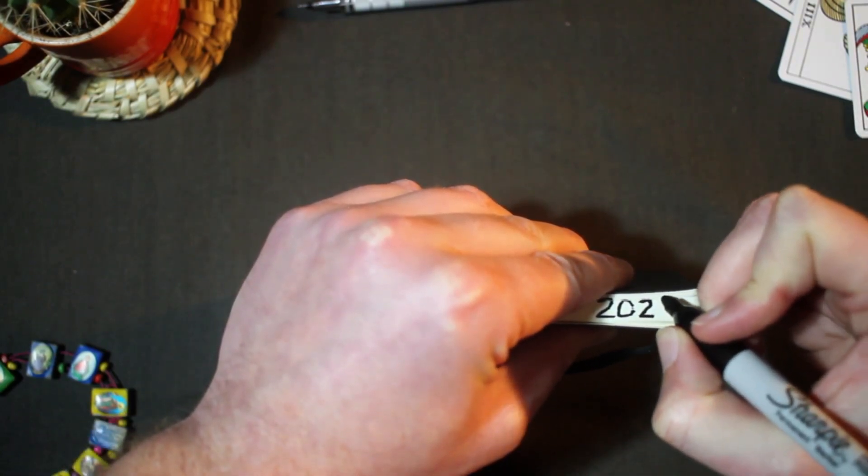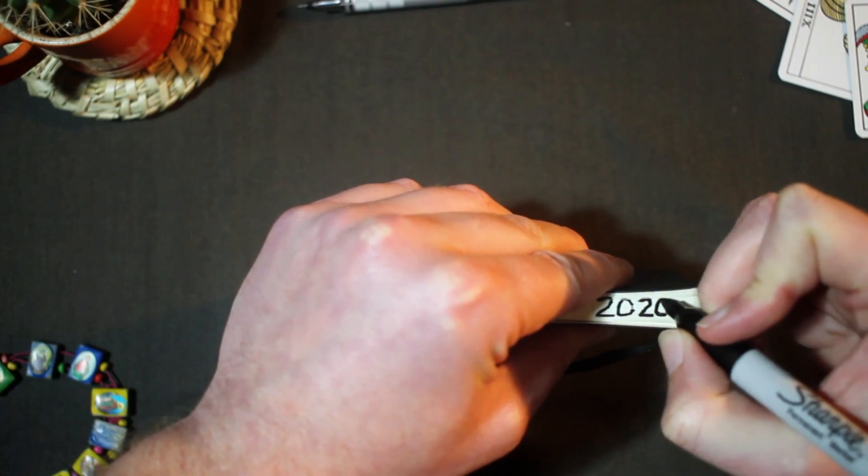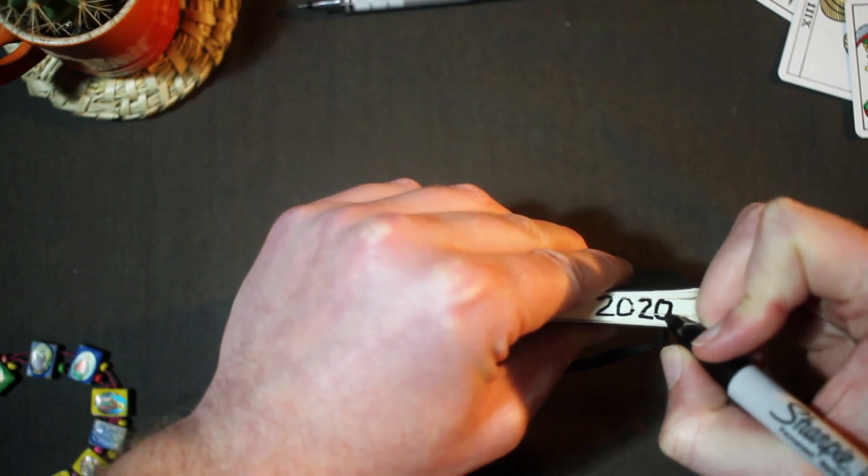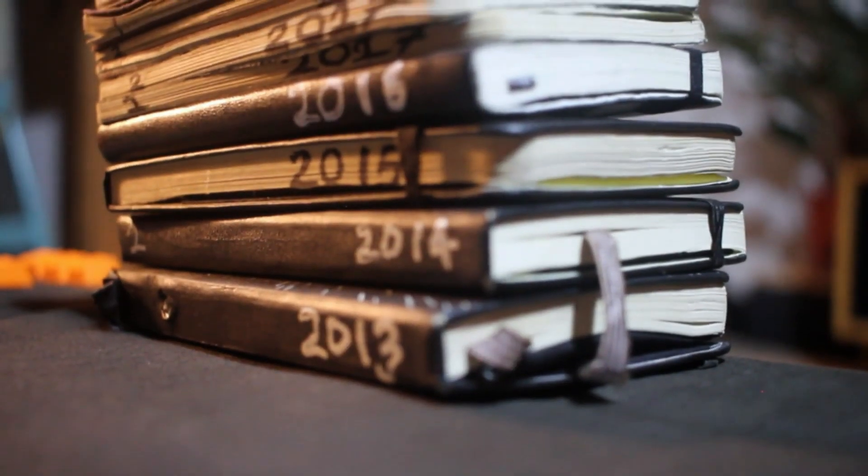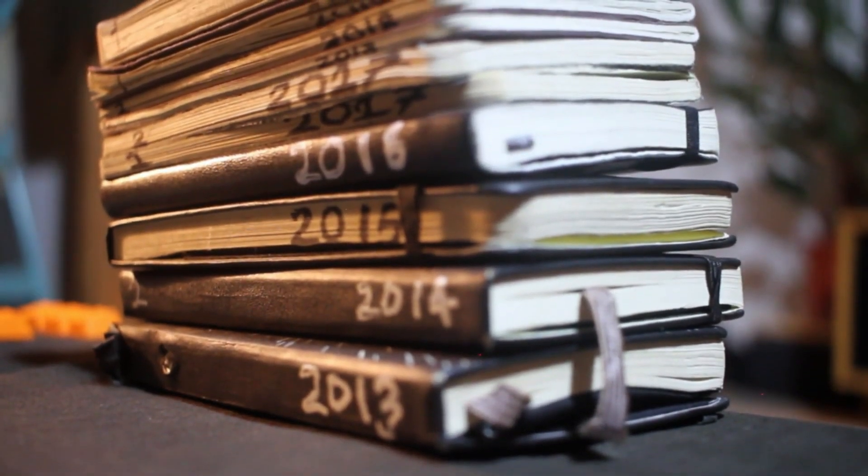All there is left to do is to put the year on the spine and get it ready to start the new decade with its friends.